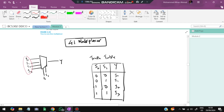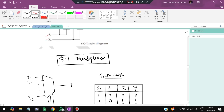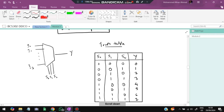A 4-to-1 multiplexer has four inputs and two select lines S0 and S1. To select input I2 (binary 10), set S1=1 and S0=0. That combination activates I2 to go to the output. An 8-to-1 multiplexer works the same way with three select lines.